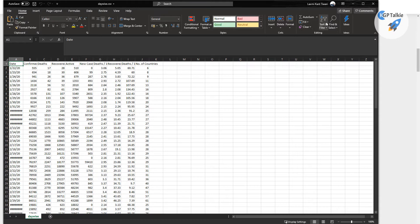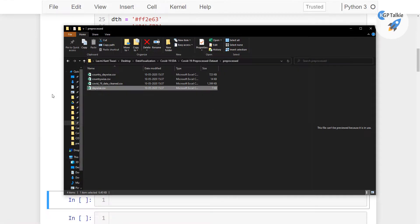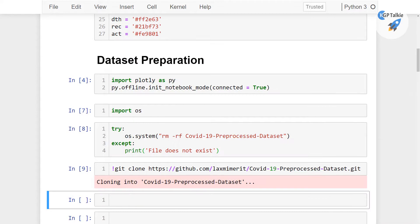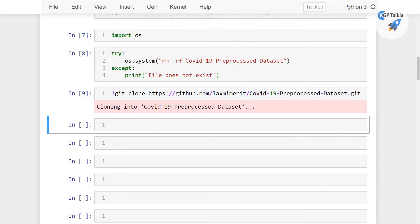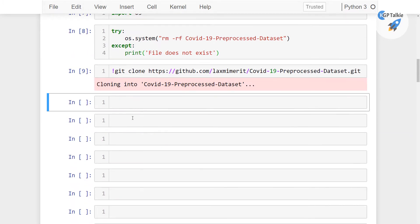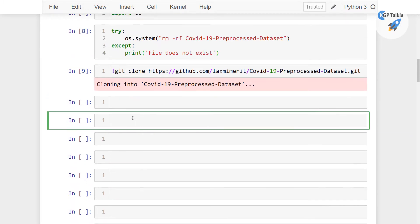Alright, perfect. So these are the datasets which we are going to read in our this Python notebook. So let's go ahead in this Jupyter, read those datasets in this Jupyter notebook.